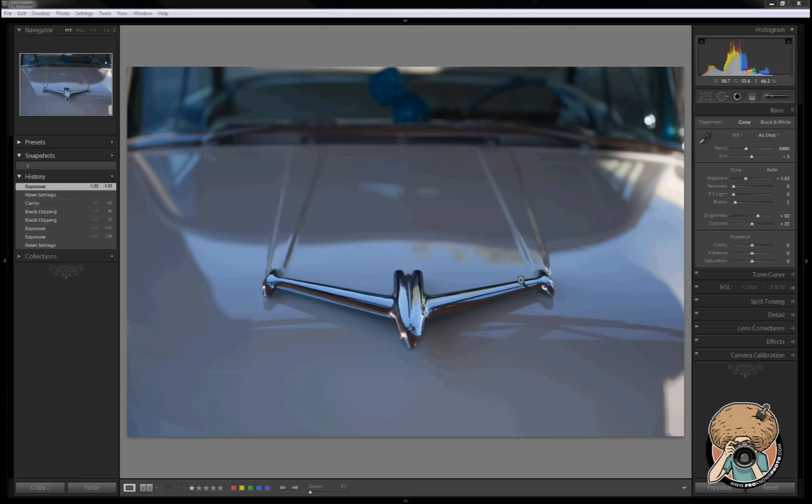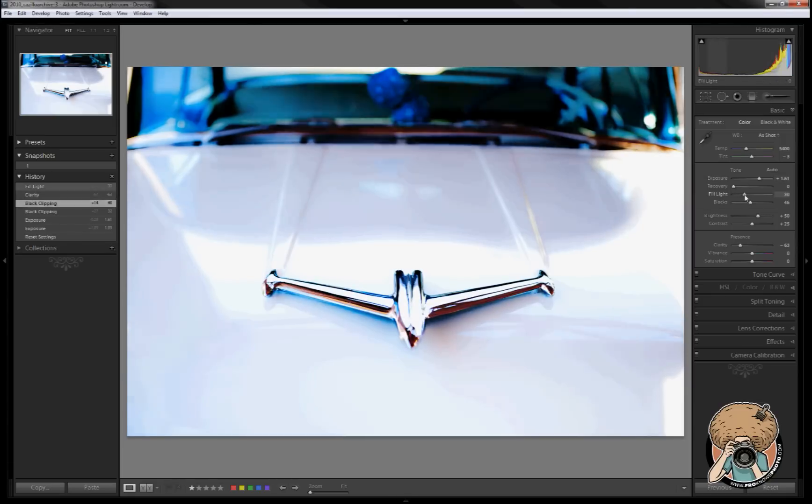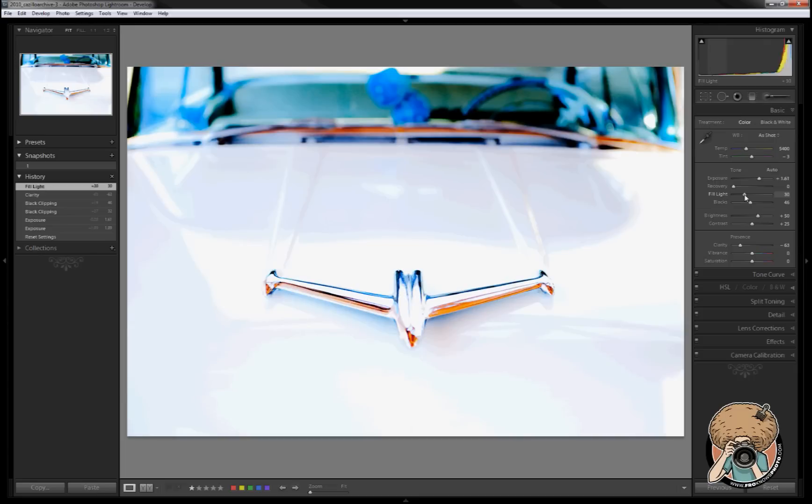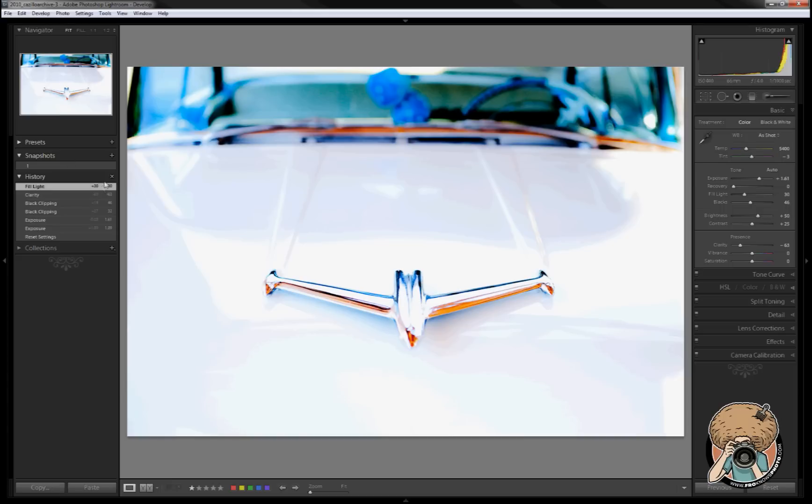Now if I go back in my history, say to back here, and then make another adjustment somewhere, say in my fill light, it has deleted those extra history steps that were in here. So you got to keep that in mind as you're using it. It's a linear thing. If you go back, it's going to remove all the other ones and add this one in its place. So keep that in mind as you're working.